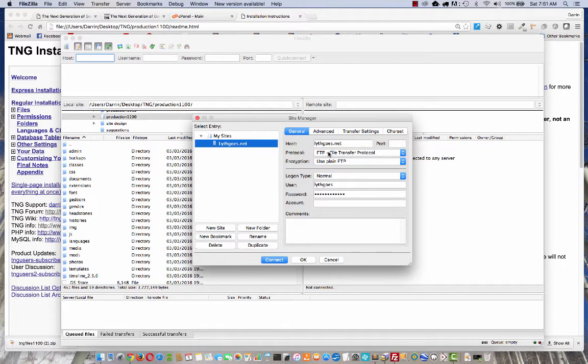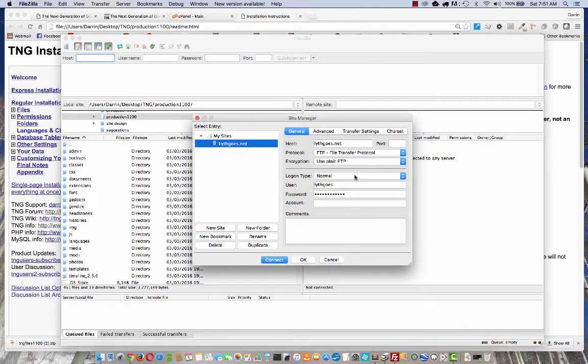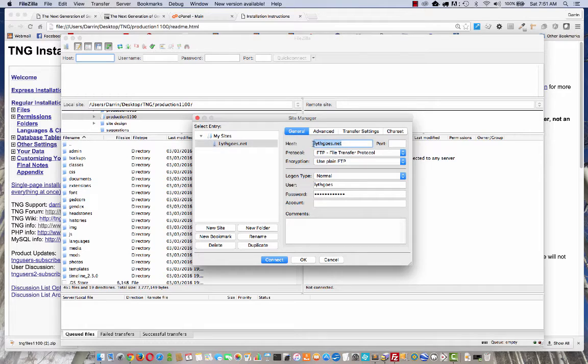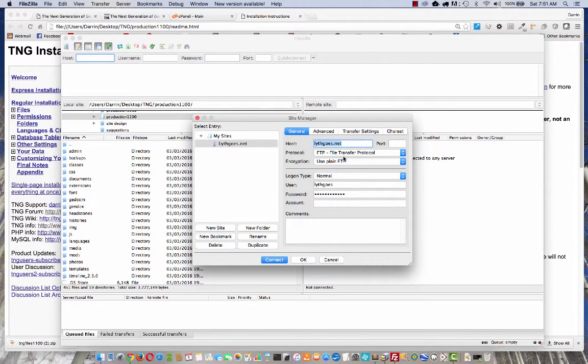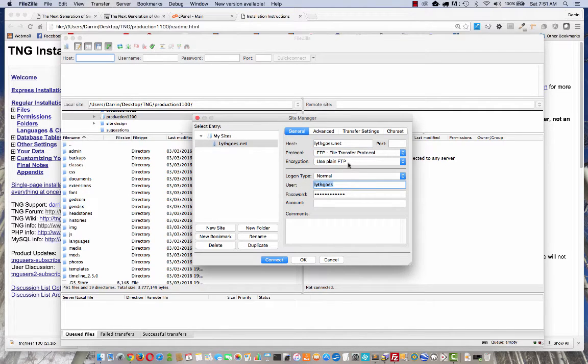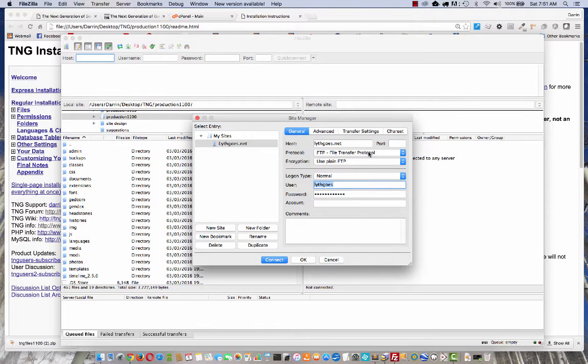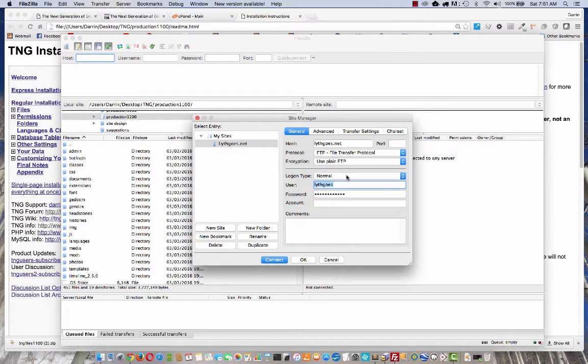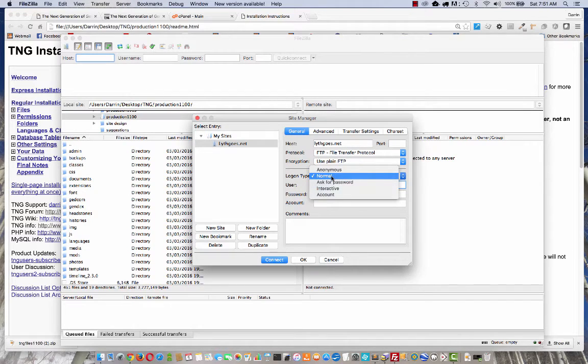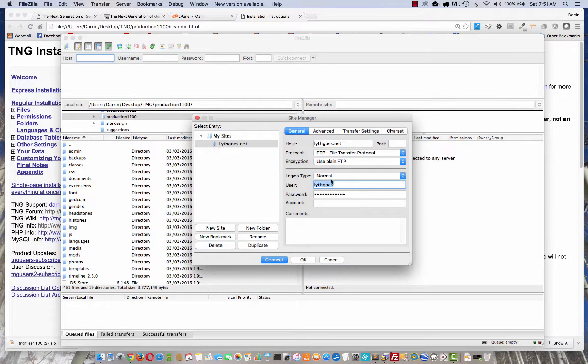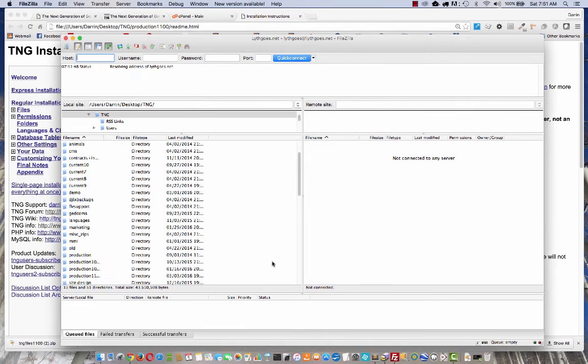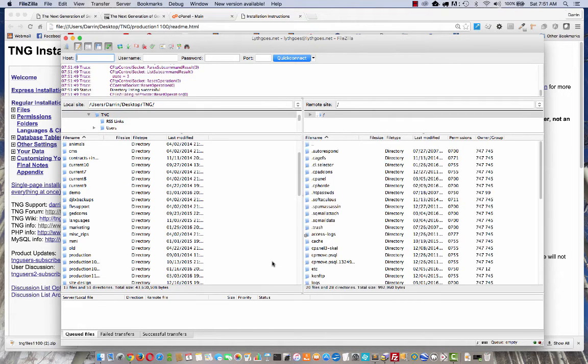Over on the right is where you enter the information you'll need to connect to your website. Your hosting provider can give you this information. You'll need the host, which is in most cases just your domain name, and the username, and a password. For most people, the protocol is just going to be the regular FTP, and the port number will be left blank. Plain encryption, and the login type will be normal. Once you've got all that information in there, just click connect, and it will do its stuff, and you will be connected to your website.